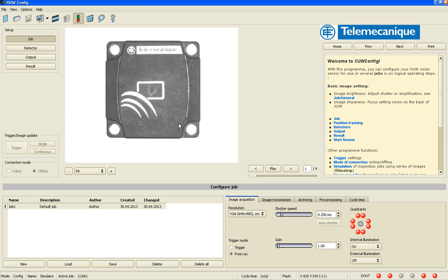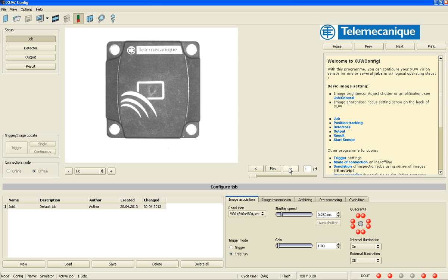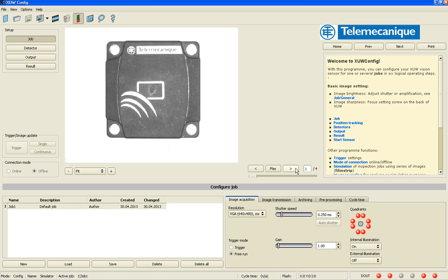And there are four images that are preloaded that come with the software, and you can see here it's a Telemechanical XG RFID tag. So the first image in the center of the screen is a perfect image. There are three other images which have one problem with each of them.